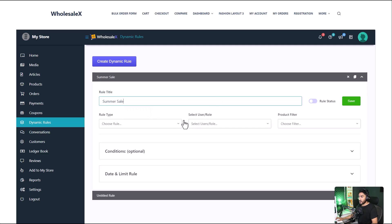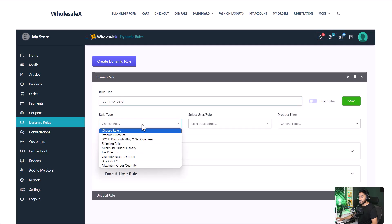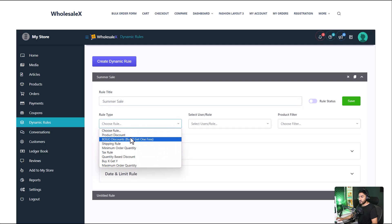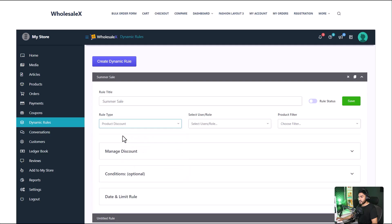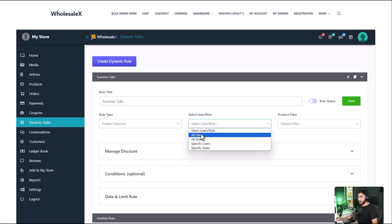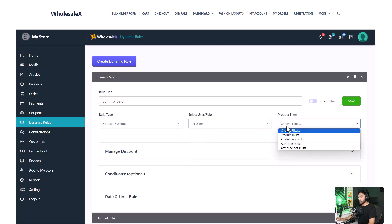Now select the type of discount that you want to have. There are quite a few rules that you can choose from. I'm going to go and select product discount. Then you need to select the user role that this discount will be applicable to. I'm going to select all users. Select the product filter.